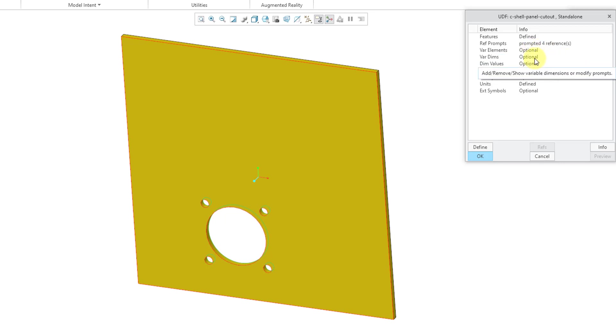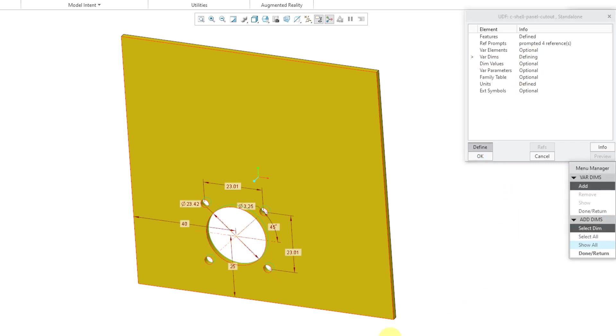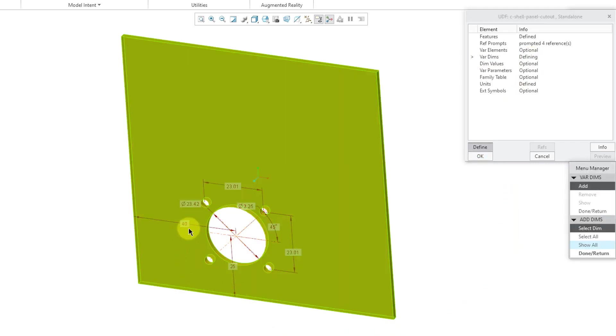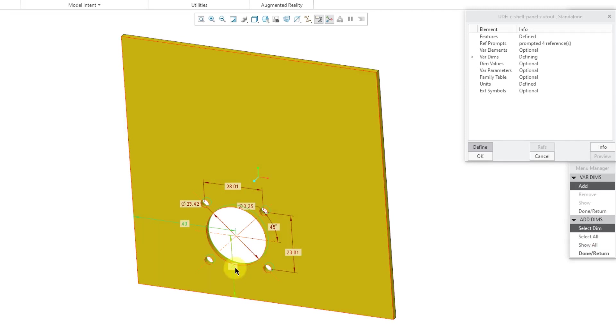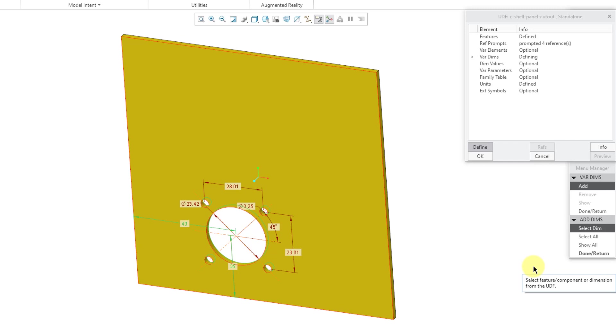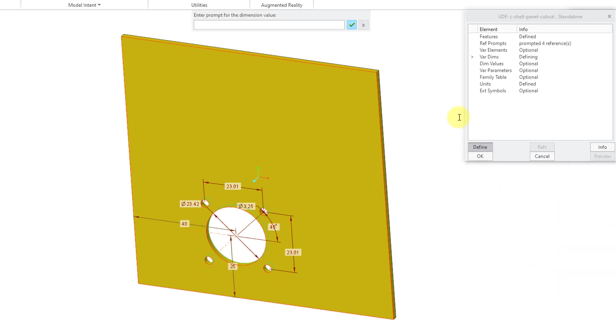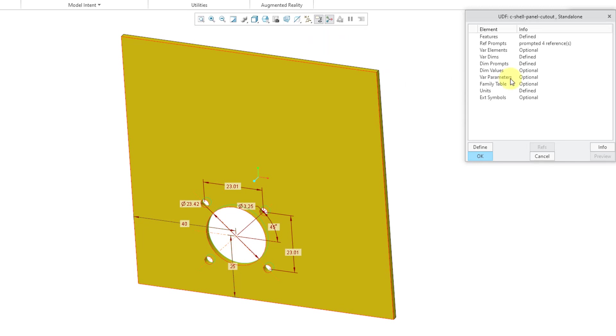Here we have variable dimensions. In other words, someone can change different dimensions when they are placing the UDF in a model. I actually want this. Let's double click on that. I am going to choose this dimension and hold down the control key and select that dimension for locating the UDF in the model. Let me hit done return and done. Then the prompt for the values. For the first one, let's call this the horizontal dimension. I think that is what it was. Then we have the vertical dimension. You could review them if you want to.